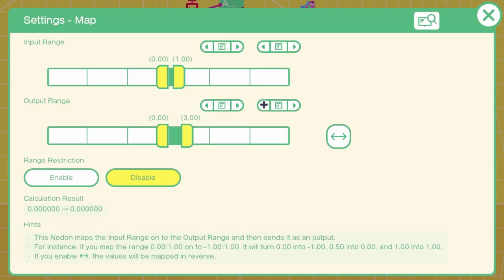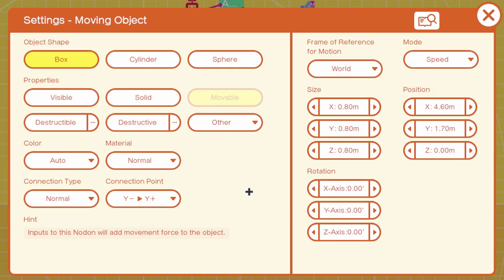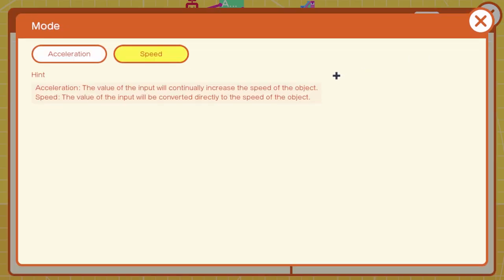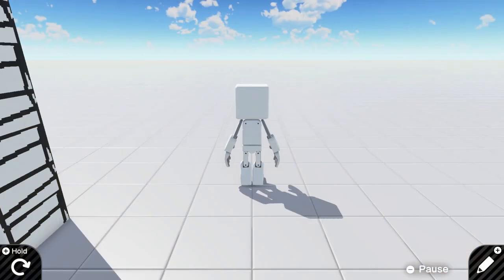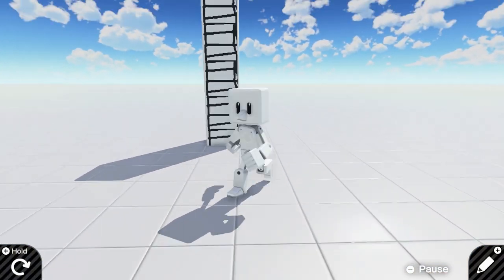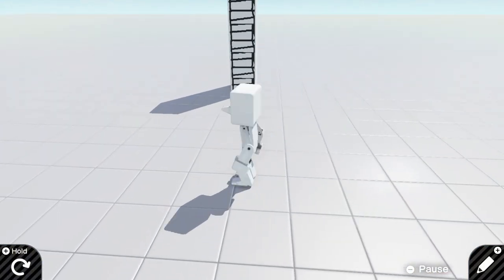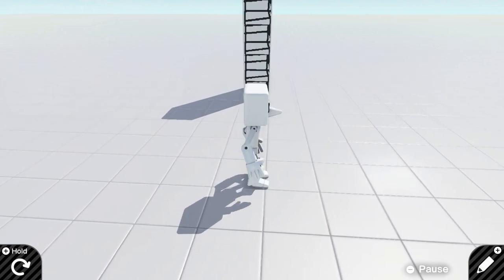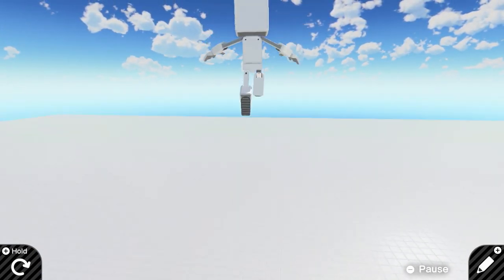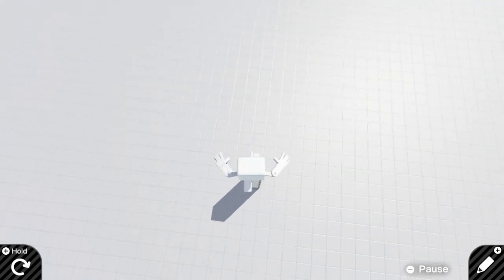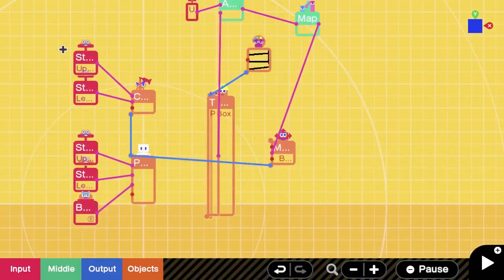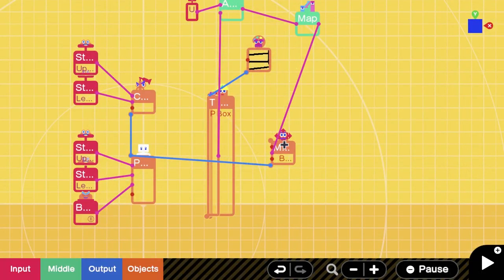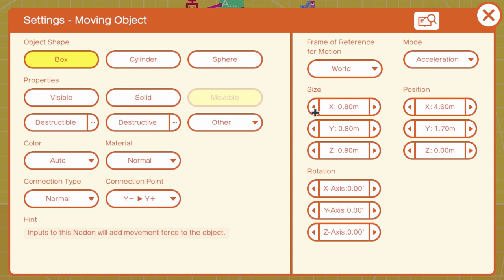If you go to your character in the movable object, the reason you set this to speed is that it goes at a constant rate that that map outputs. If you set it to acceleration, it's going to start slow and fling you off like this. And if you have it mapped even higher than three, you're just going to skyrocket to the ceiling. So always, always, always make sure this is set to speed.